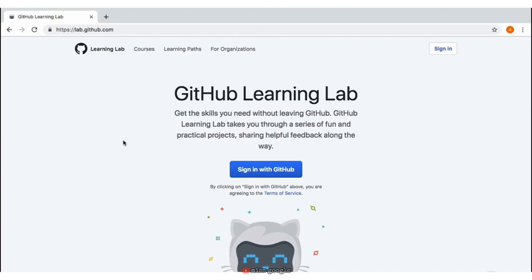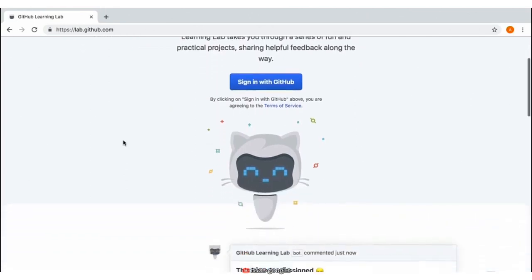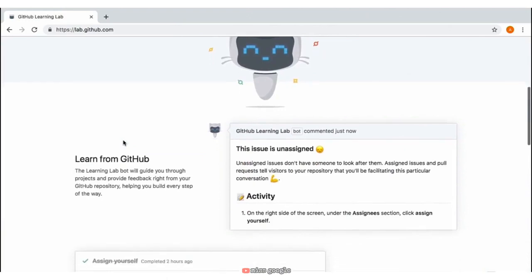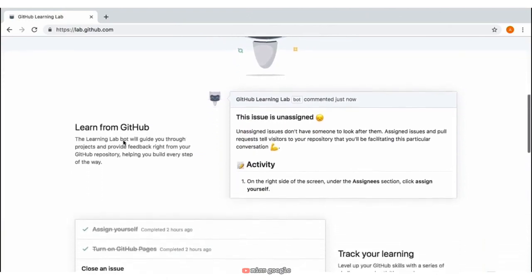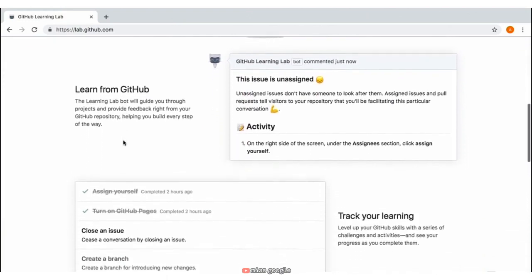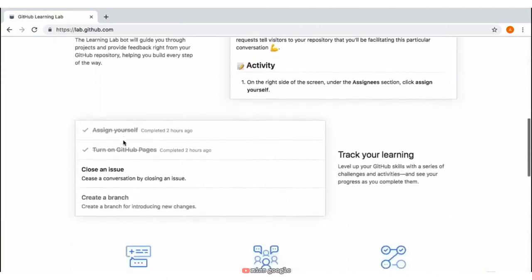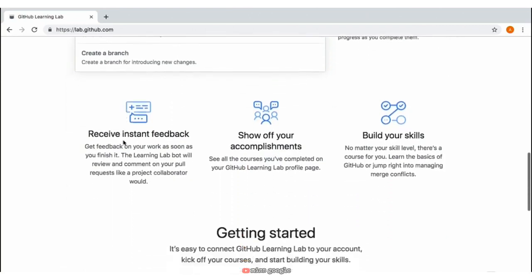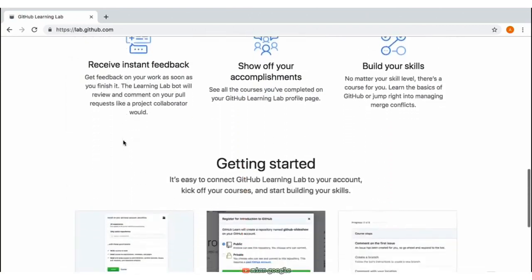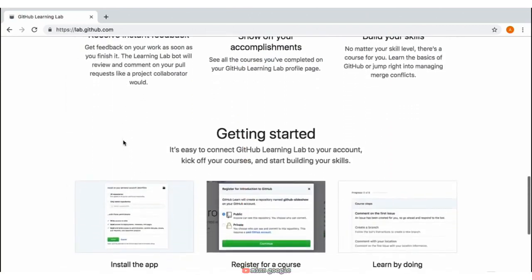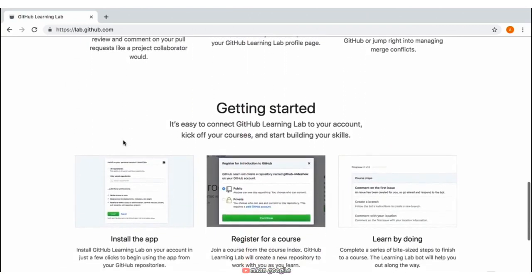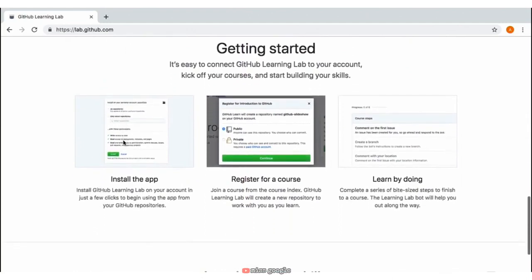To start using GitHub Learning Lab, you'll need to sign in using your GitHub account credentials. It will then ask you to install the GitHub Learning Lab app on your account in just a few clicks. When you have a course that you want to join, GitHub Learning Lab will create a new repository to work with you as you learn.